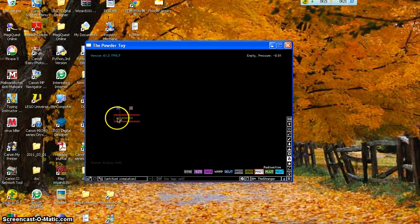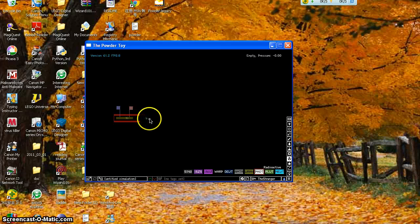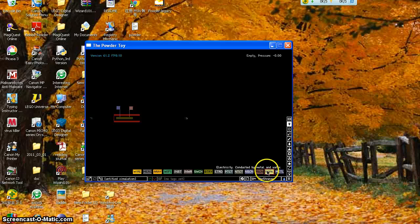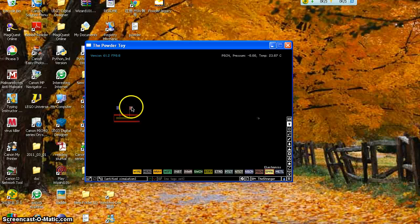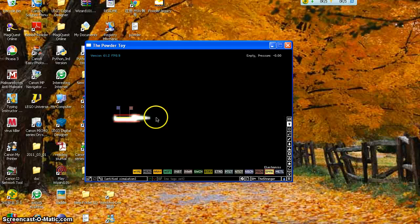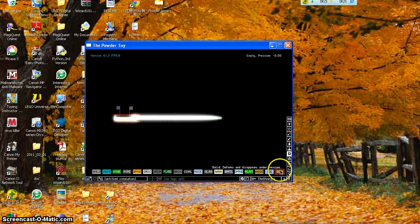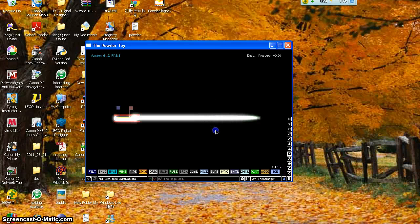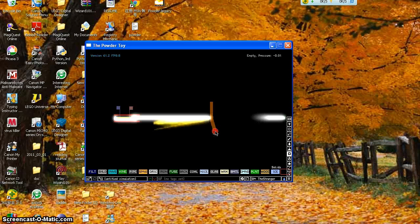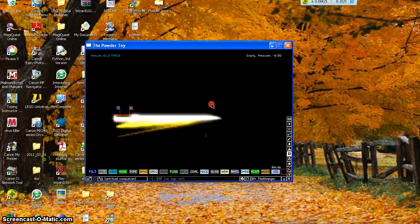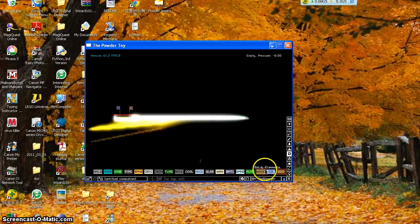In the updated version the squiggly line isn't there for some reason, but I don't really care. You can just go to Radioactive — and it's not Neutrons, make sure you don't pick Neutrons. It's Photons. They travel in a straight line. See, that's what they do — if you hold it it's really cool. Change your display — I like either Fire display or Fancy display.